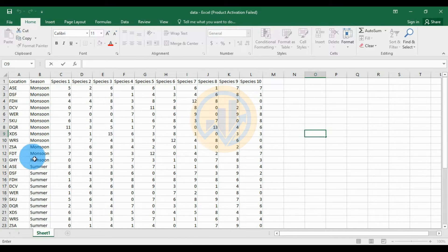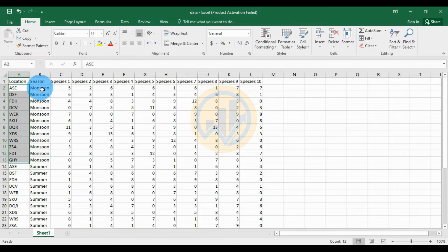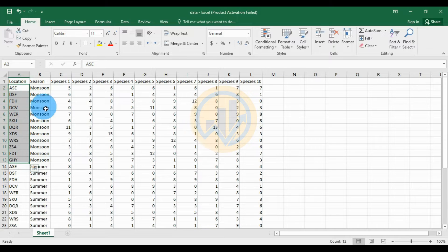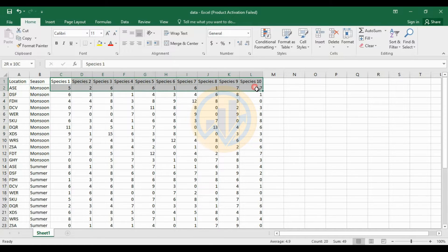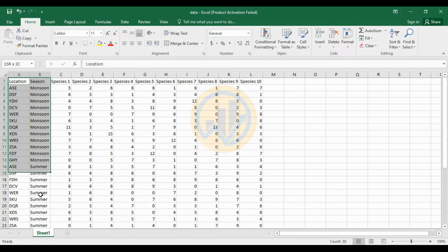Let's open the Excel sheet. This is the data: we have 12 locations for three seasons, with the three seasons as groups and 10 species samples. We will copy and paste this data into the PAST statistical software.